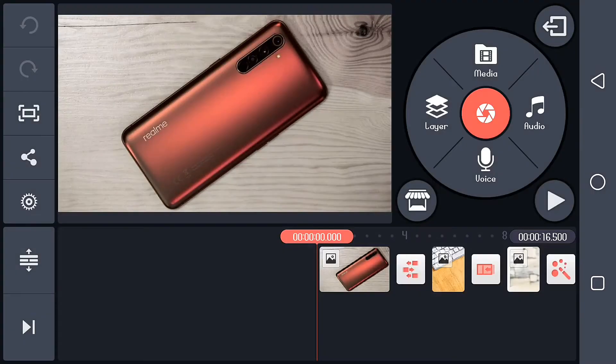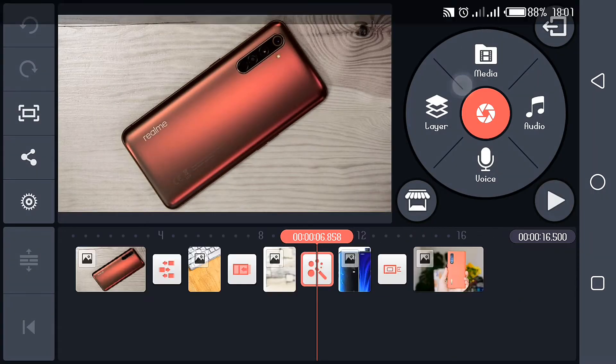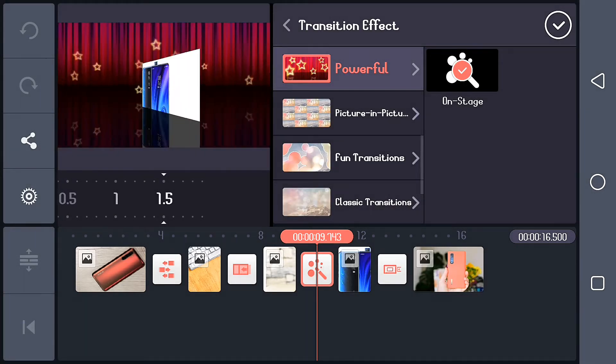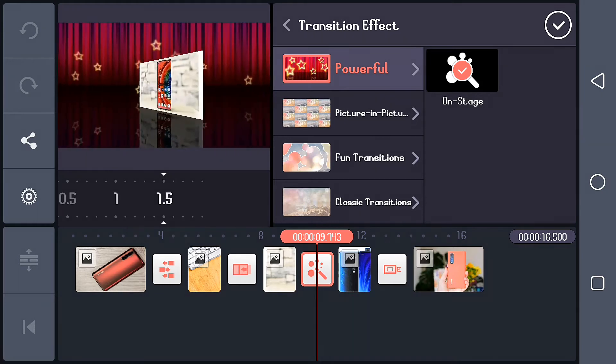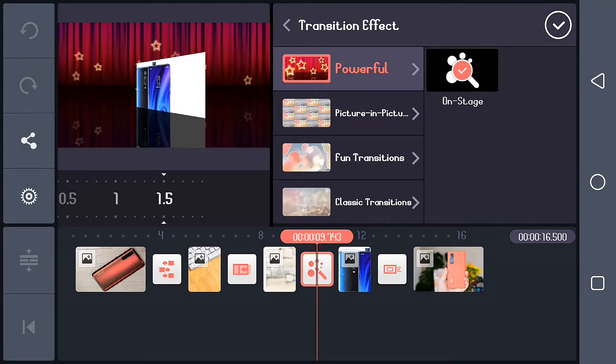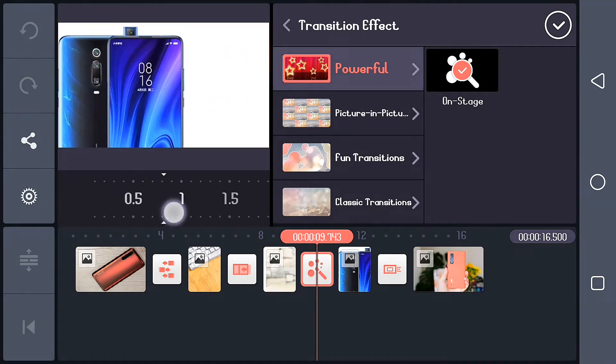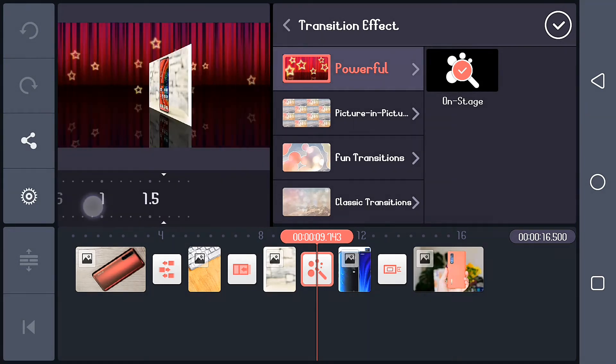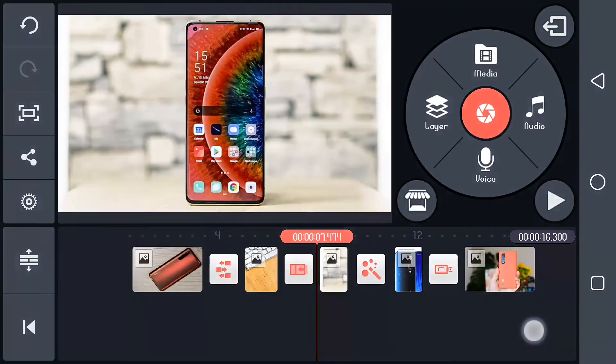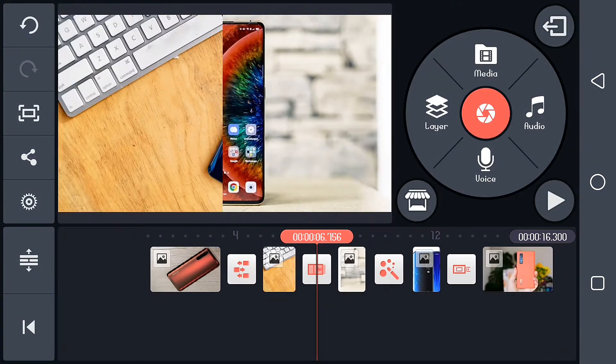First things first, we're going to be starting with the transitions. I'm going to add some phone transitions in between each slide. Right now I'm going for the powerful. After putting it, I select the duration of the transition effects, then I move to others.